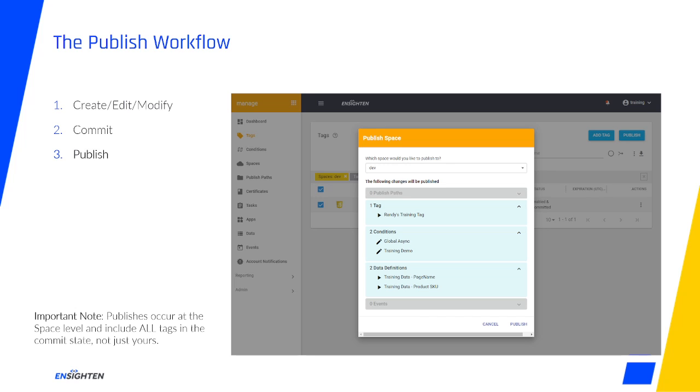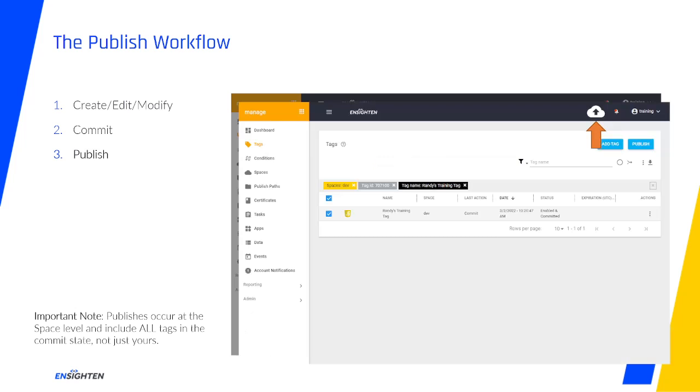Once you're ready, click Publish again in this new window, and the operation will begin. You'll see a pulsing icon in the upper right corner of your window, and soon enough, a check icon will indicate your publish has completed and the published content is live. This usually takes around 60 seconds, but larger accounts or larger publishes can take more time.